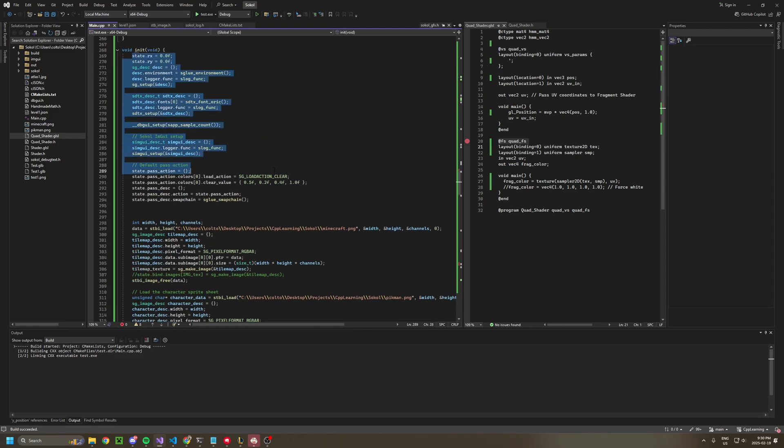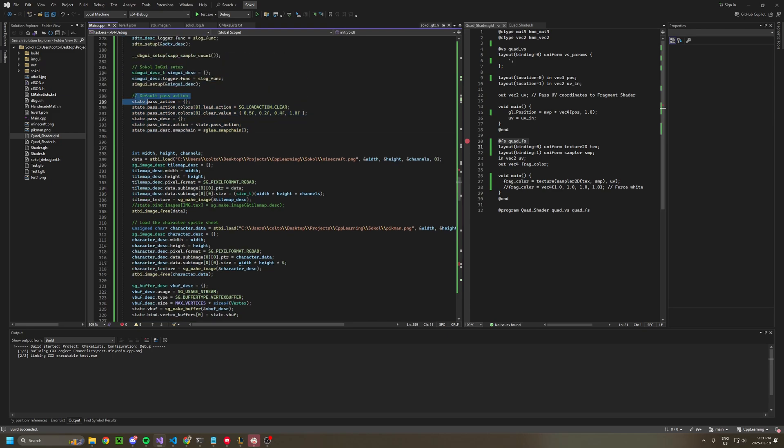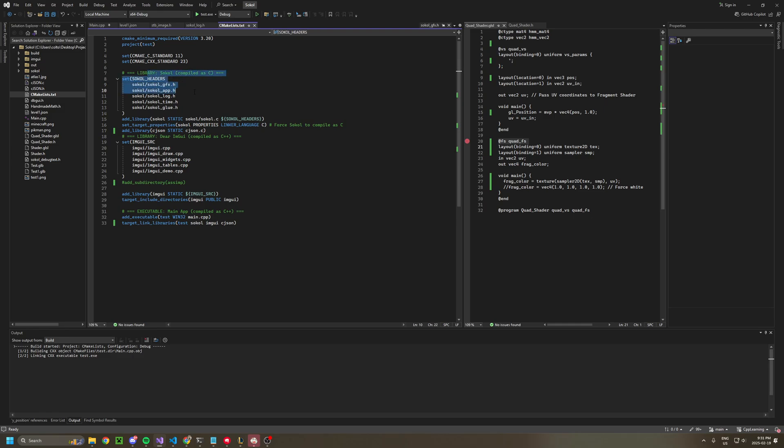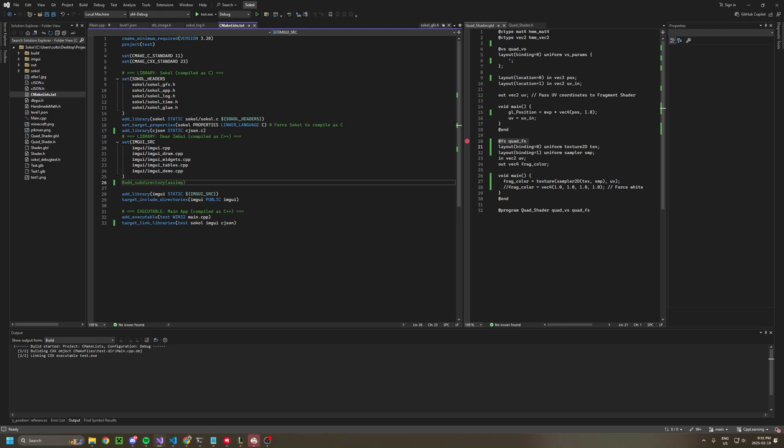This is all boilerplate copied from basically an example. I have decided to use imgui, which is a C++ repository library. So I forced the Sokol libraries to compile as C, and then I add my imgui.